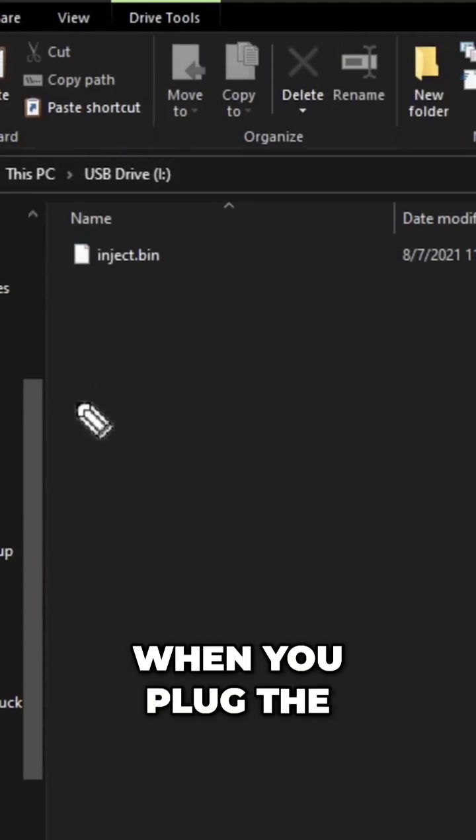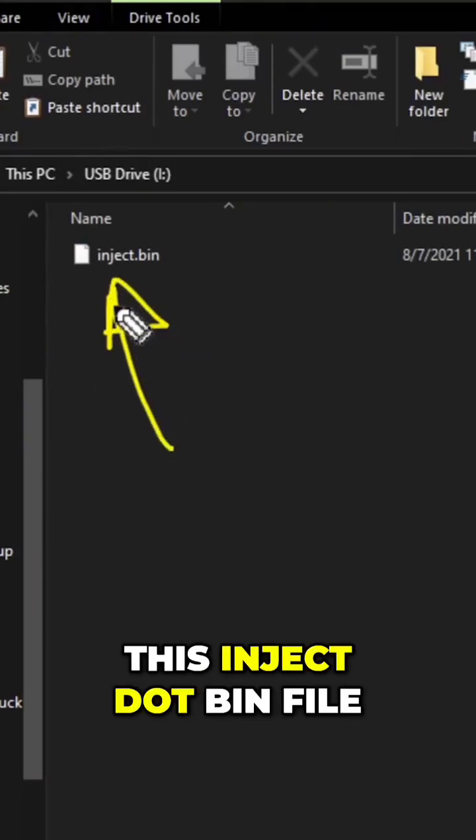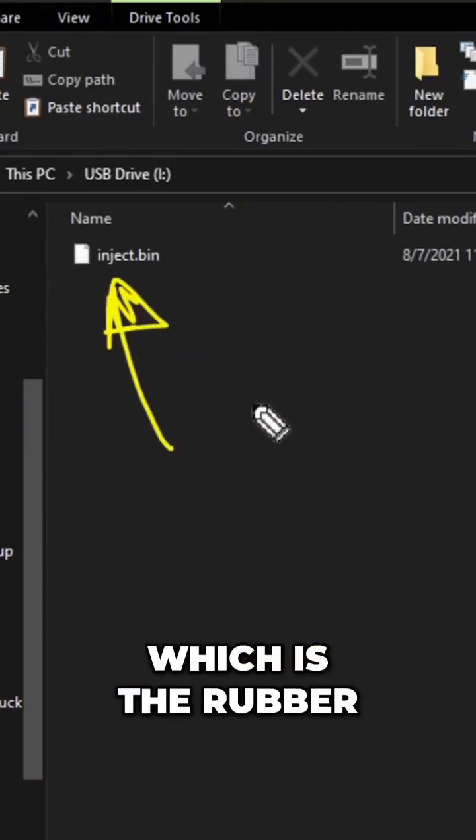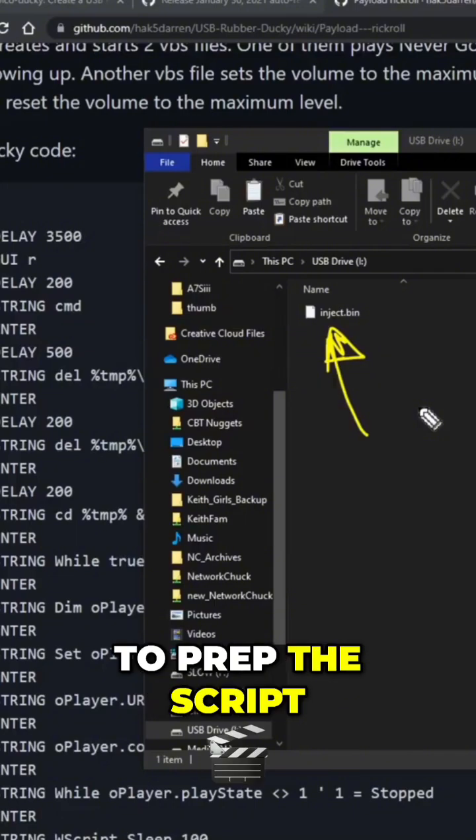Similar to the Raspberry Pi Pico, when you plug the sucker in, it's going to launch this inject.bin file, which is the rubber ducky script we're going to load up there. But first we have to prep the script.